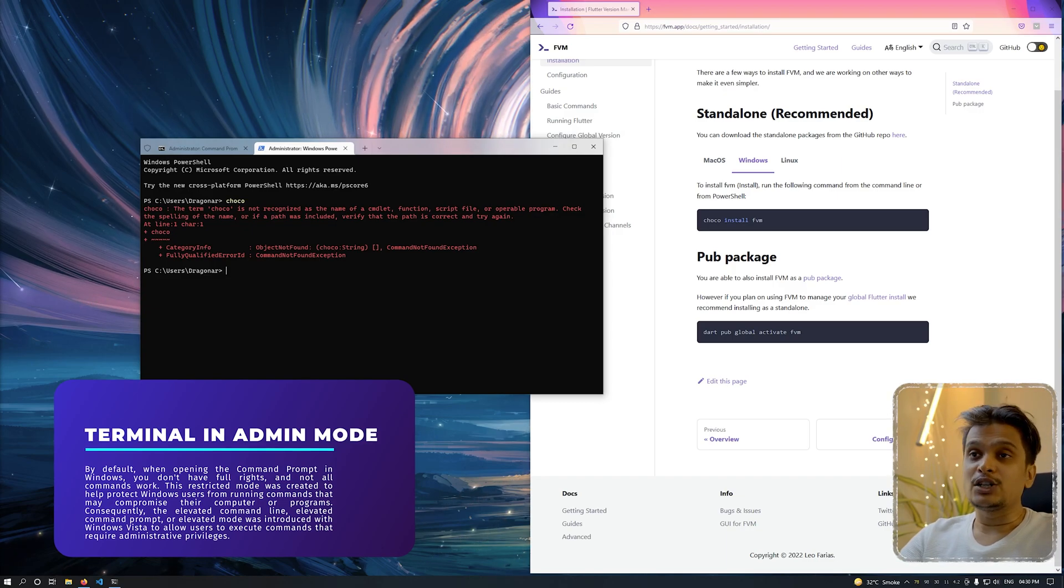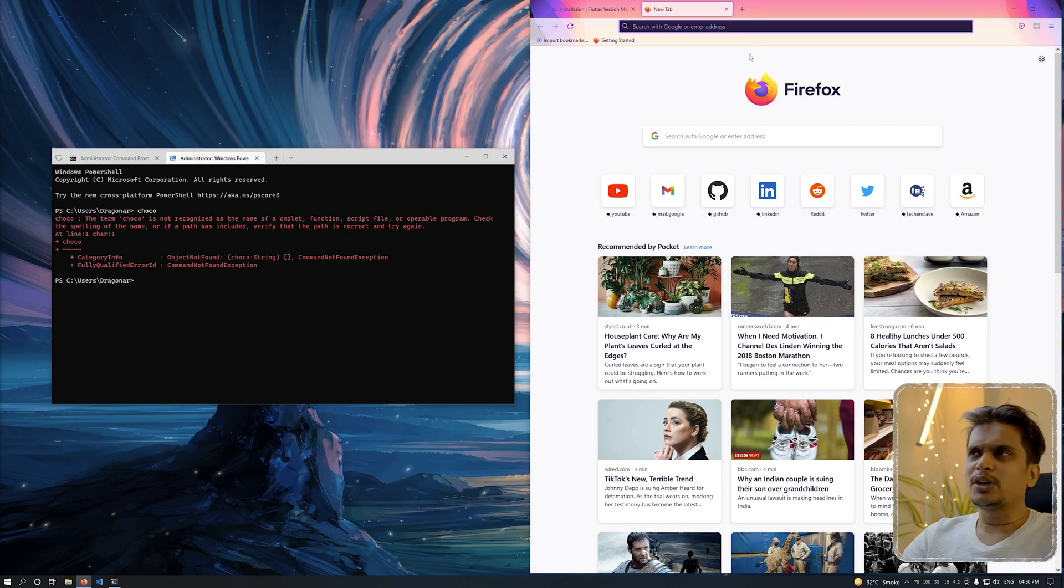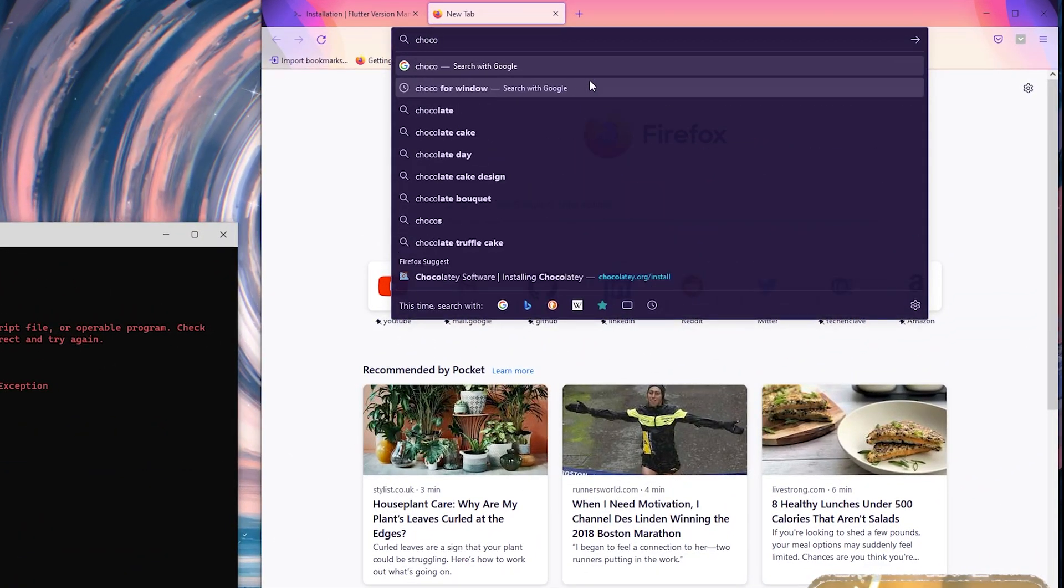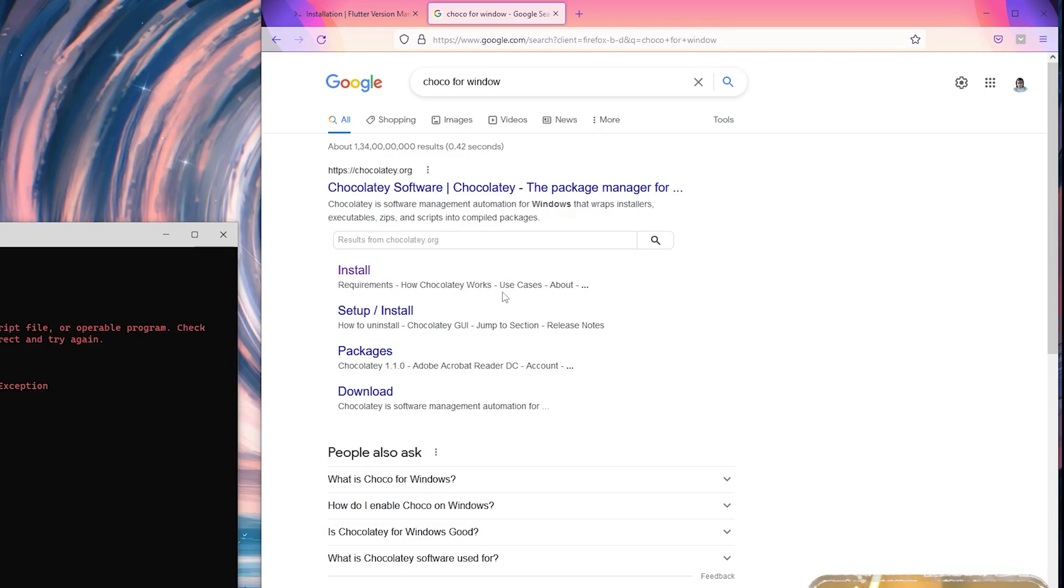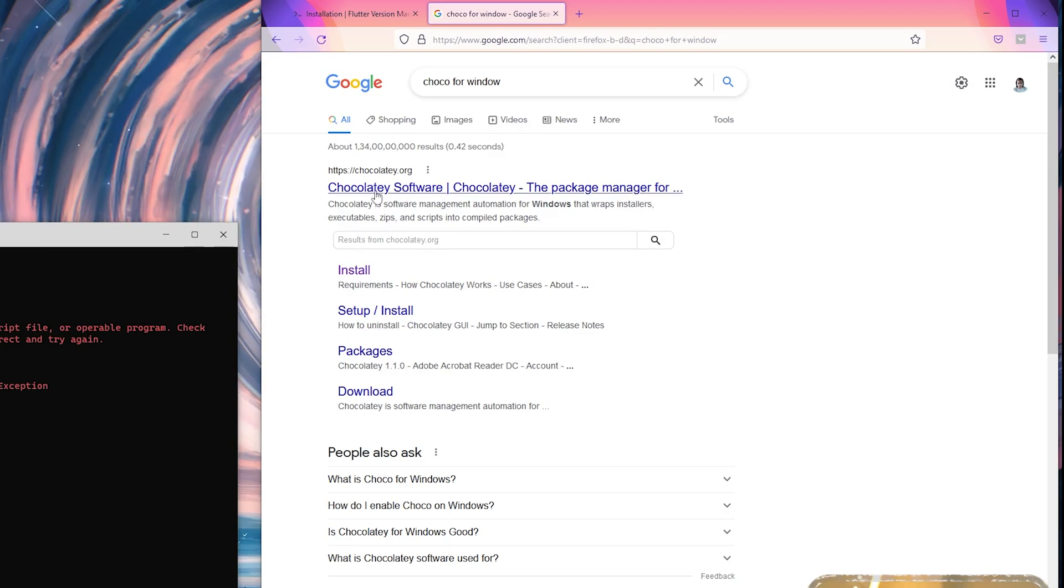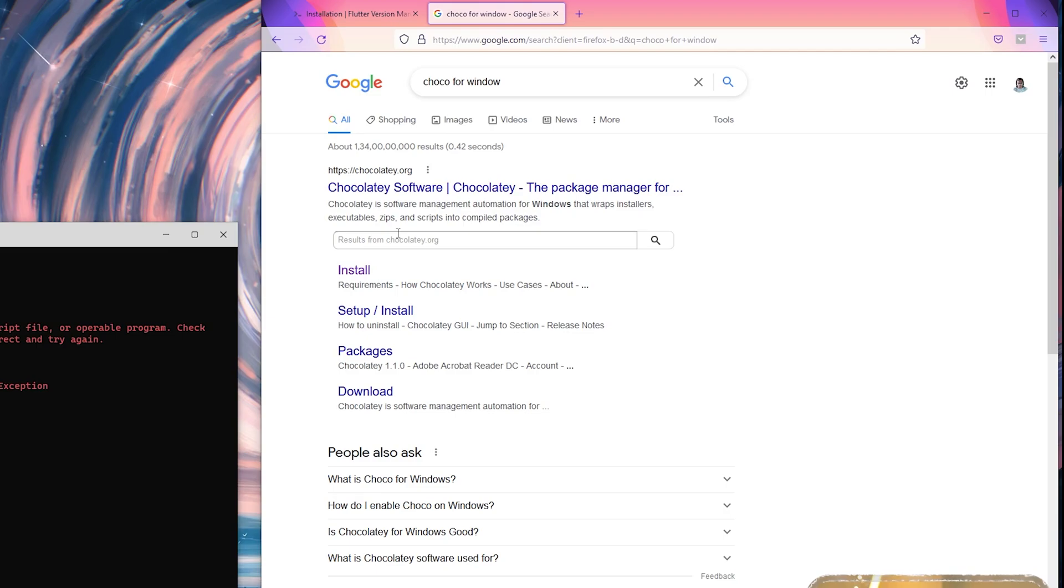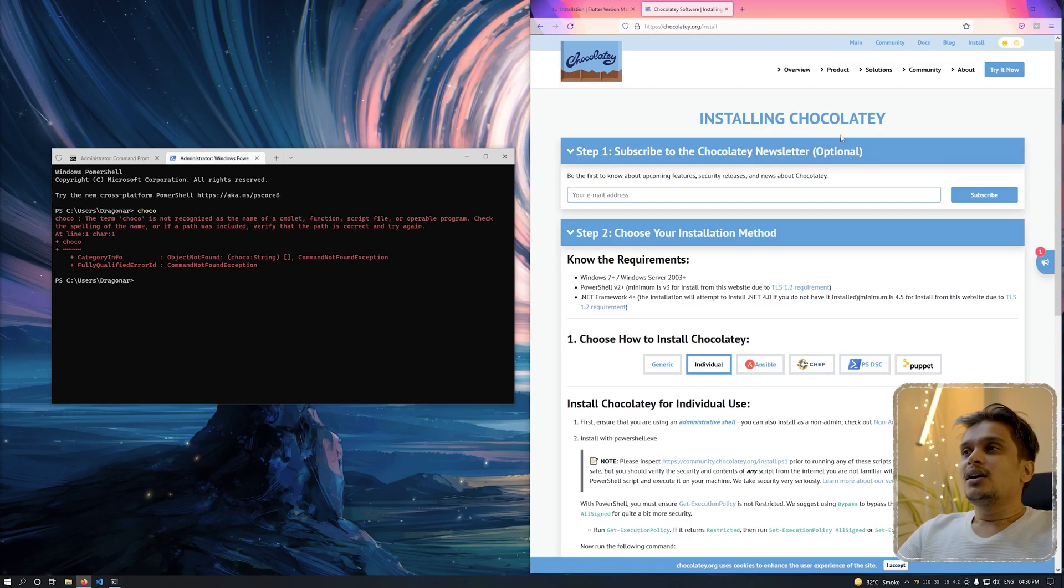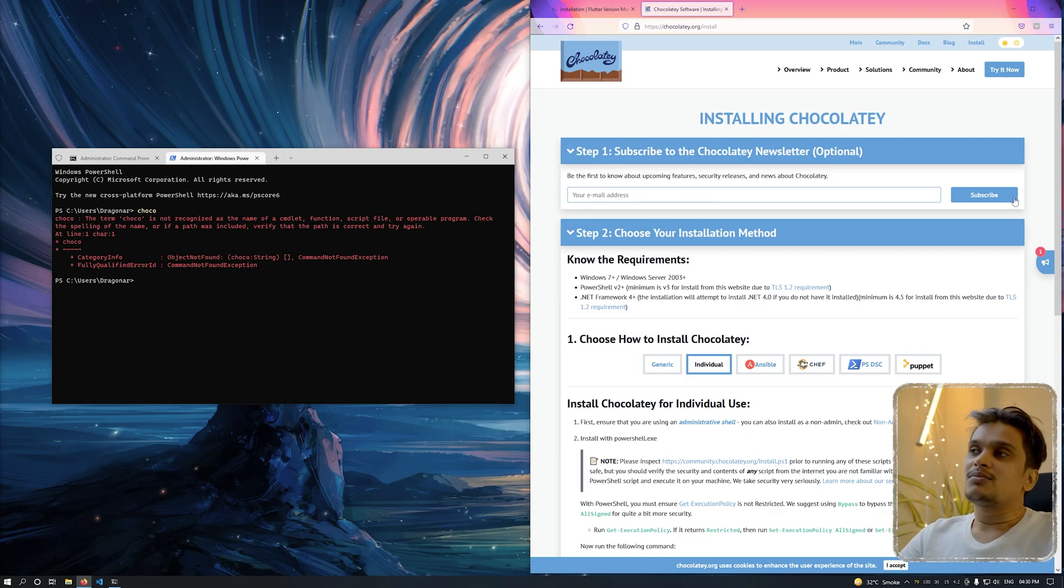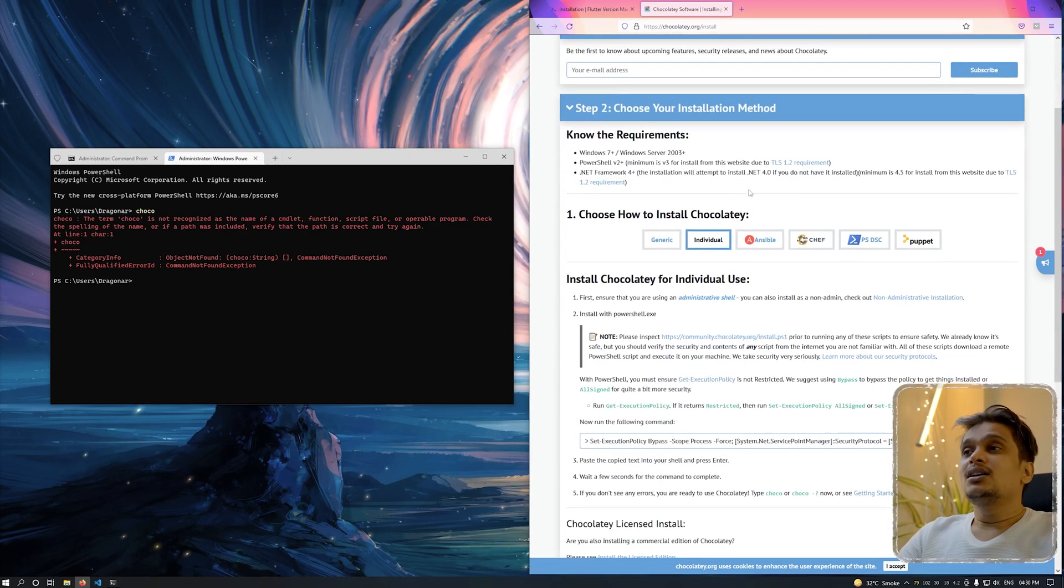I'll create a new window for PowerShell. I will type Choco and you can see Choco is not installed. To install Choco, open a new tab, type Choco for Windows. Here you can see chocolatey.org is the first URL shown. You should not click on the first link itself because there are lots of packages and you might get confused. Just click on the install option which is shown in the search page. Here you can see step one is to enter your email ID and subscribe to newsletters, but that's optional.